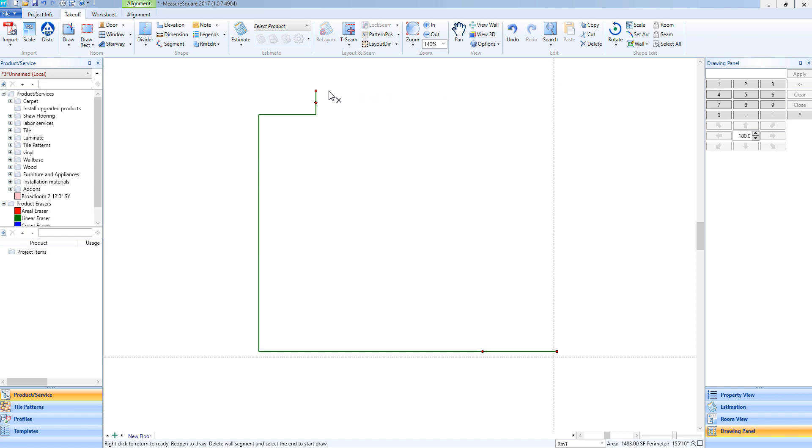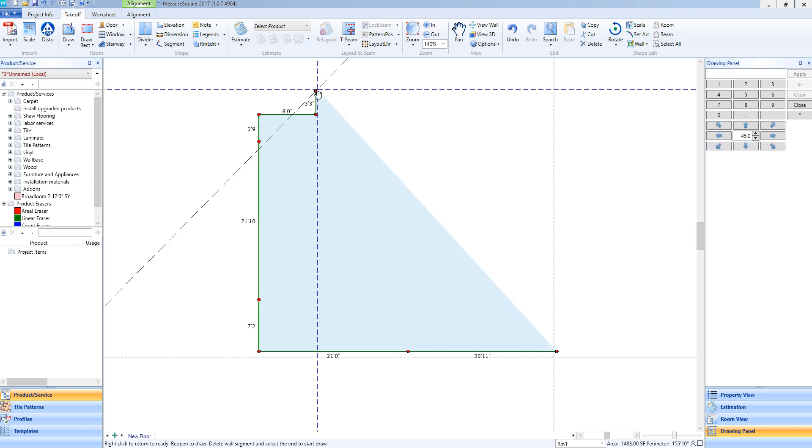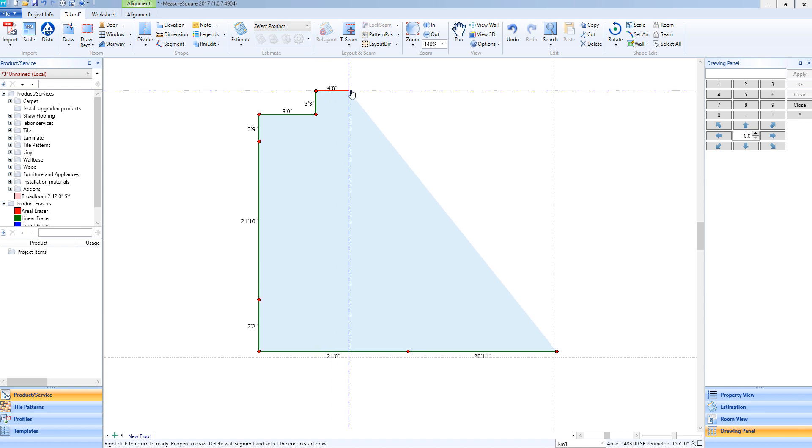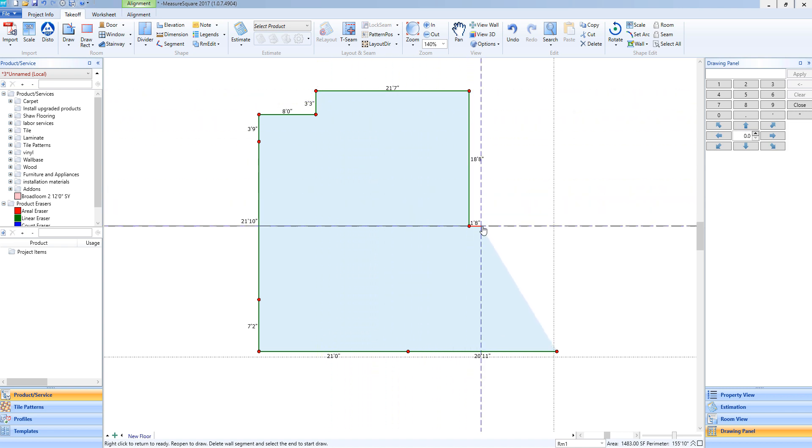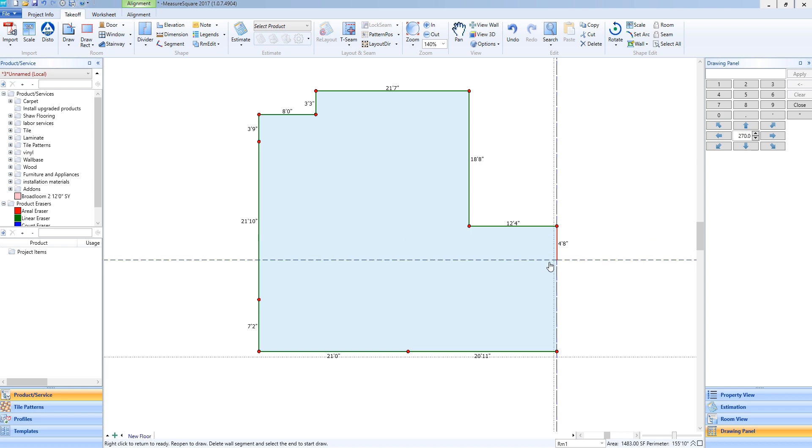I will hover my mouse over the end point of a wall. You'll see this hand icon up here. Once I left click, it will shoot me back into this free draw mode, and I can continue drawing my room correctly.